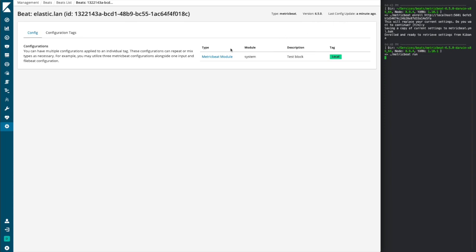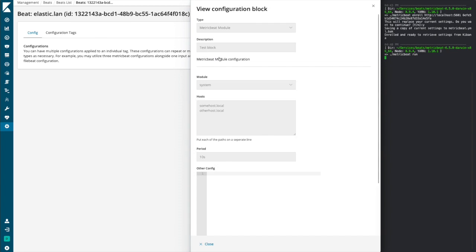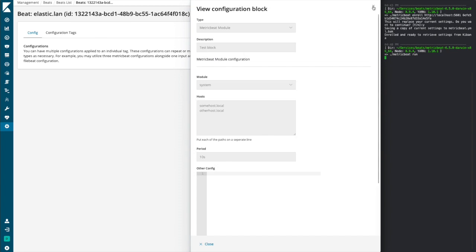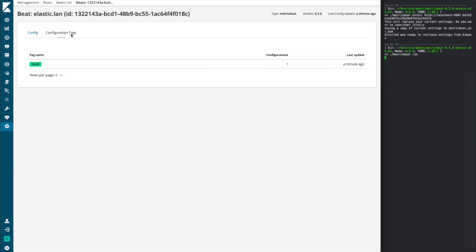We can also view the types of configurations that are applied via any tags that are assigned to this particular beat. You can view details of it by clicking on that particular configuration block. You can also view the complete list of tags that are associated with this beat.